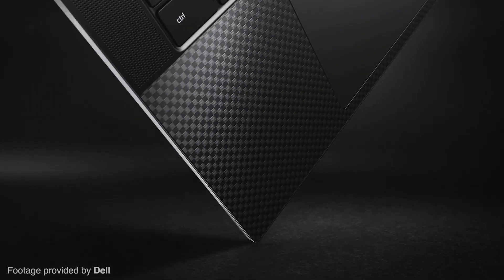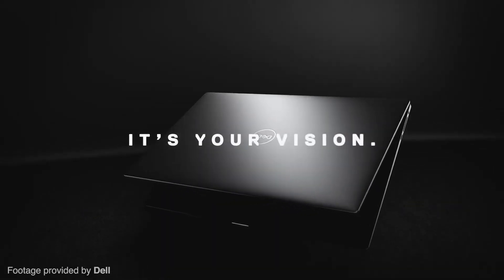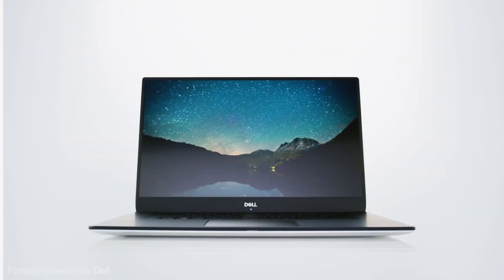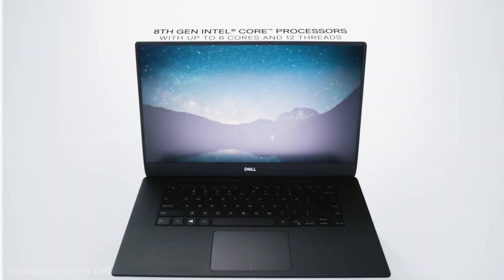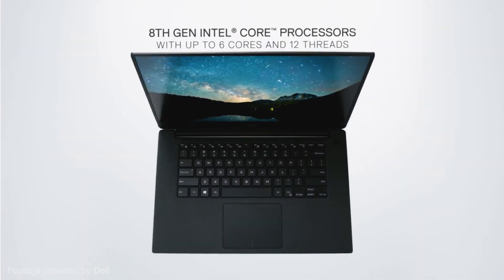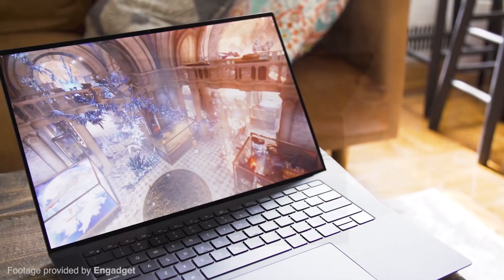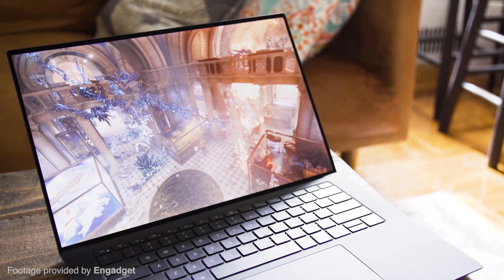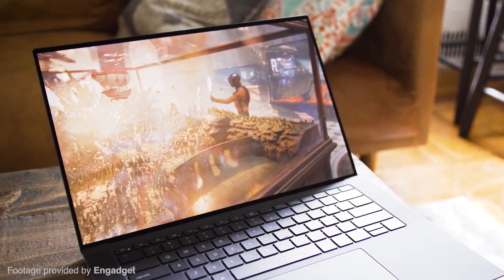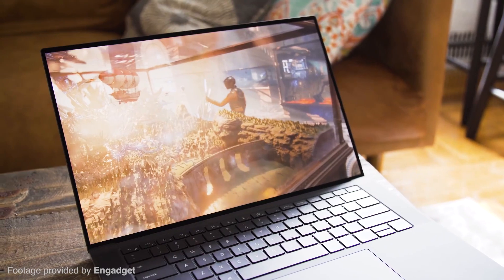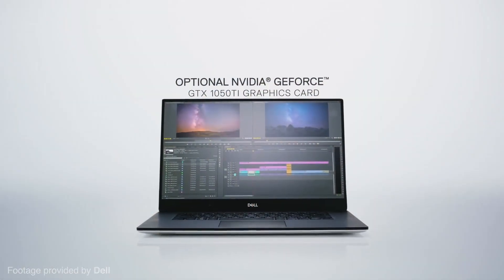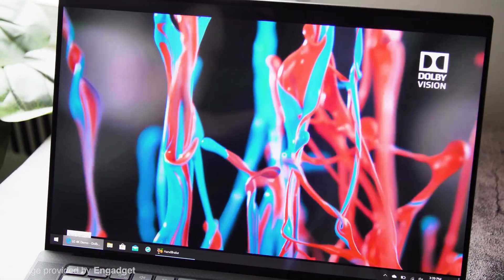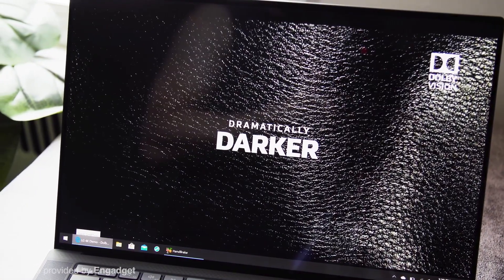The XPS 15 can be configured depending on your budget. The particular configuration under review comes with an 8th gen Intel i5 processor, 8GB of memory, a 256GB SSD, the NVIDIA GeForce GTX 1050, and a Full HD display.